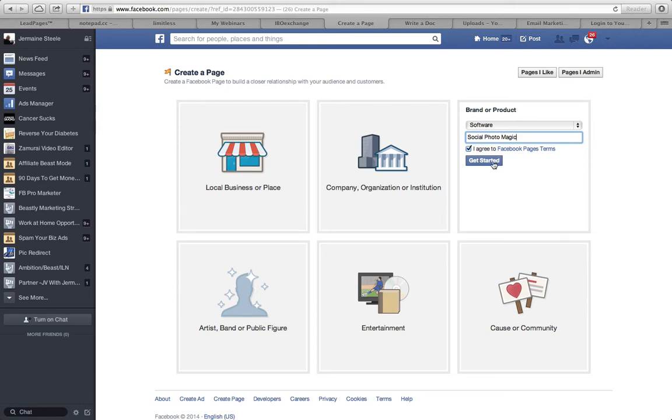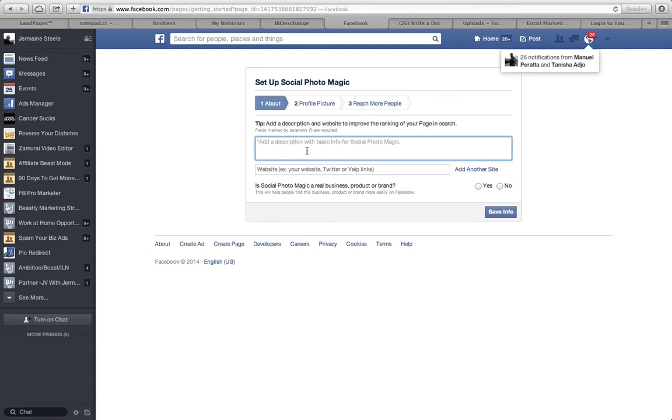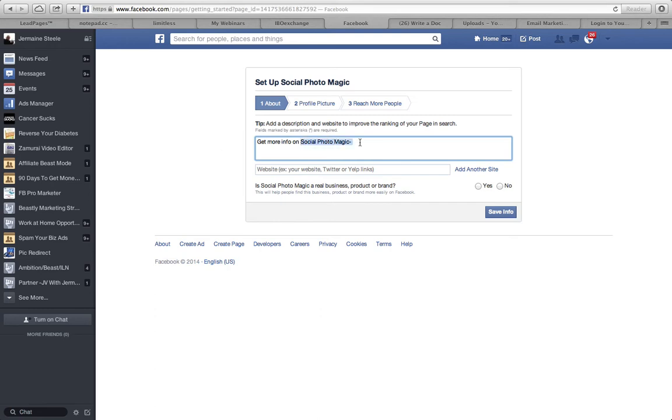So what I'm going to do is click on get started. The next thing I'm going to want to do is put in a description. I'm just going to say get more info on Social Photo Magic. Anytime you're doing the description, you want to put the name of the product in here because that'll help ranking on Google and YouTube.